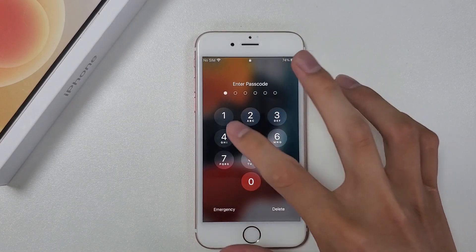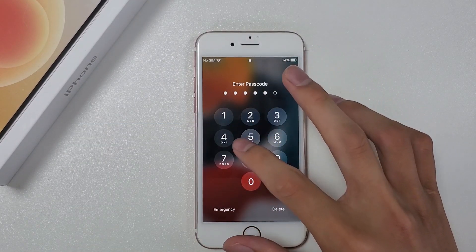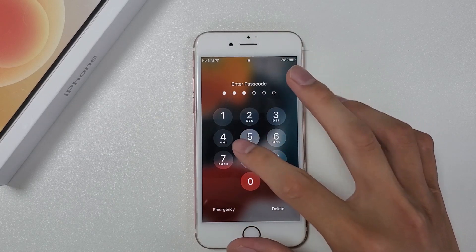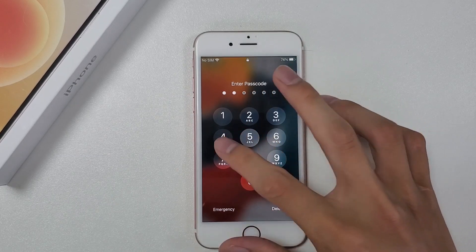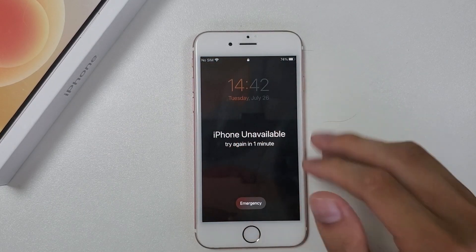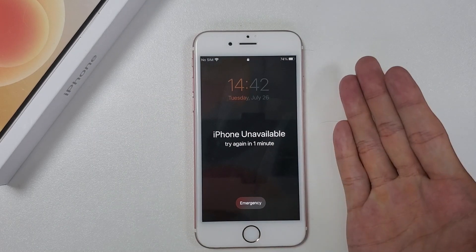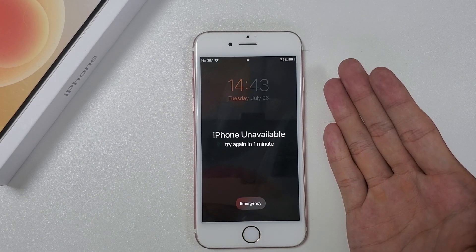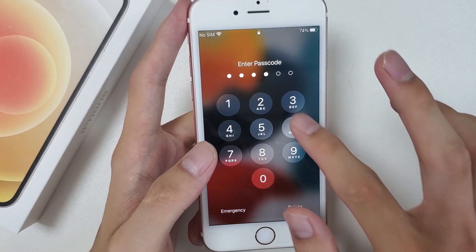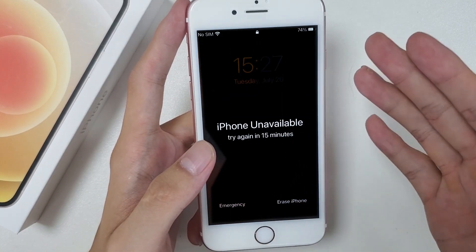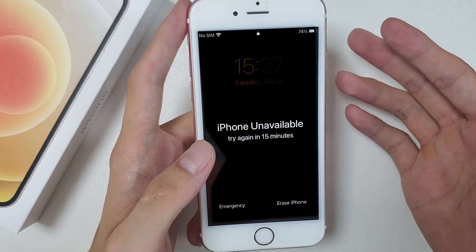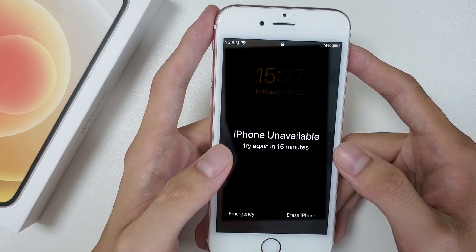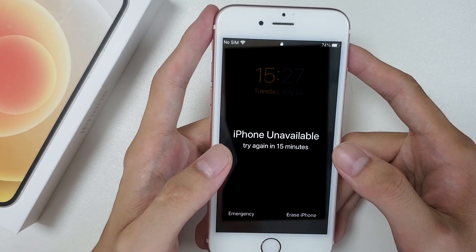The reason why iPhone unavailable occurs is because of Apple's security mechanism. When you forget your passcode and try the wrong one several times, Apple will automatically lock the screen. After 7 incorrect passcode attempts, your iPhone will display an irritating screen saying: iPhone unavailable, security lockout, try again in 15 minutes.